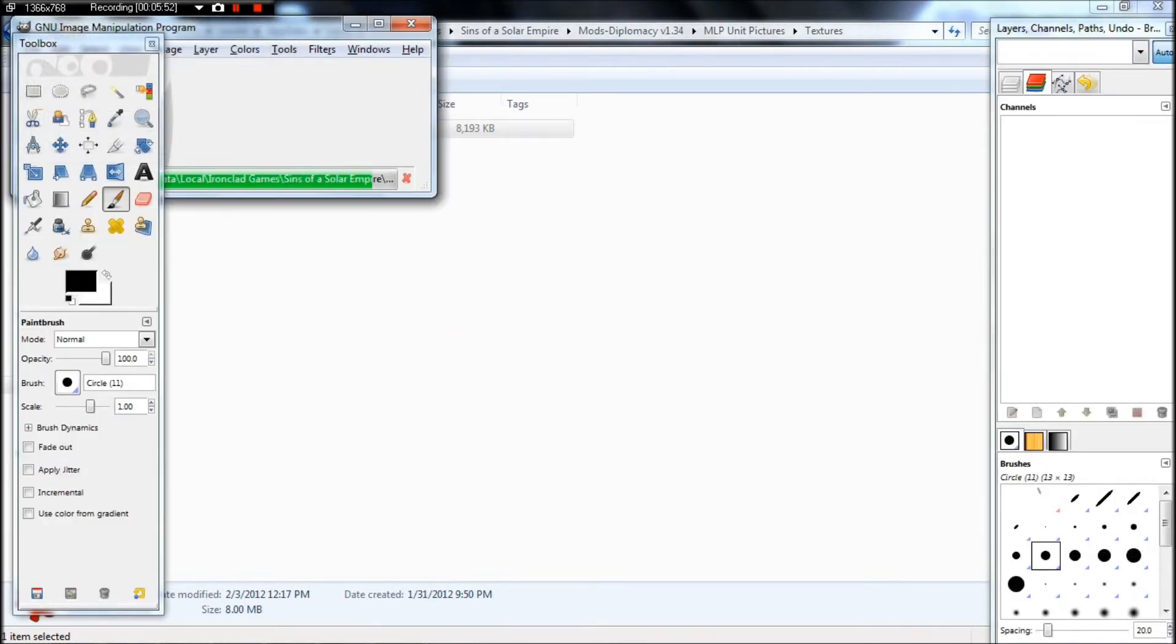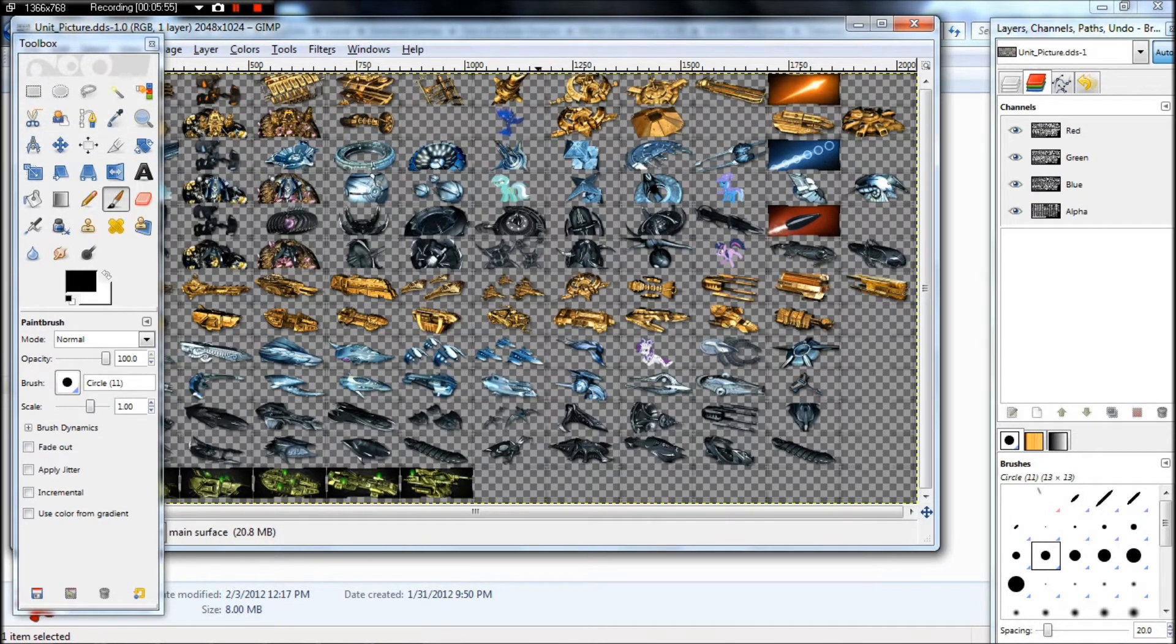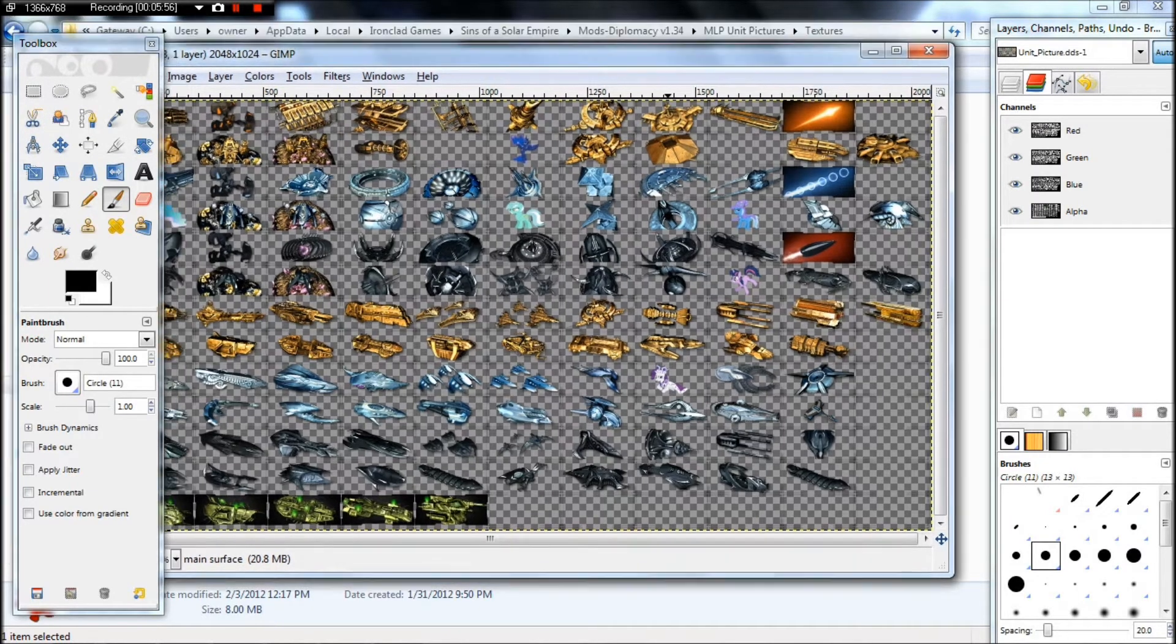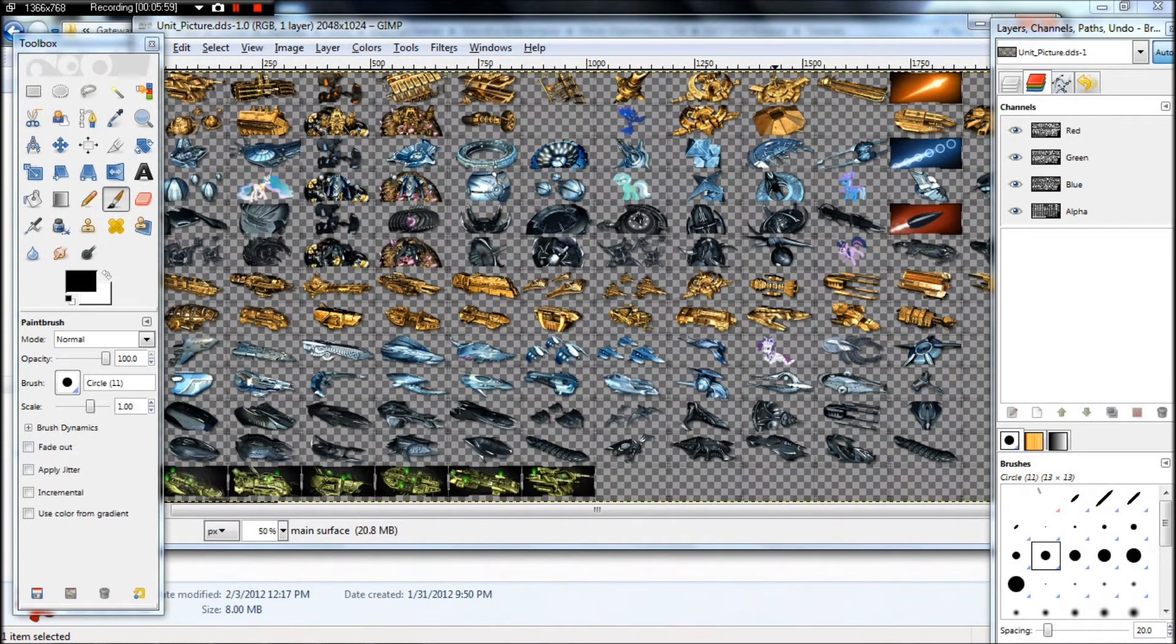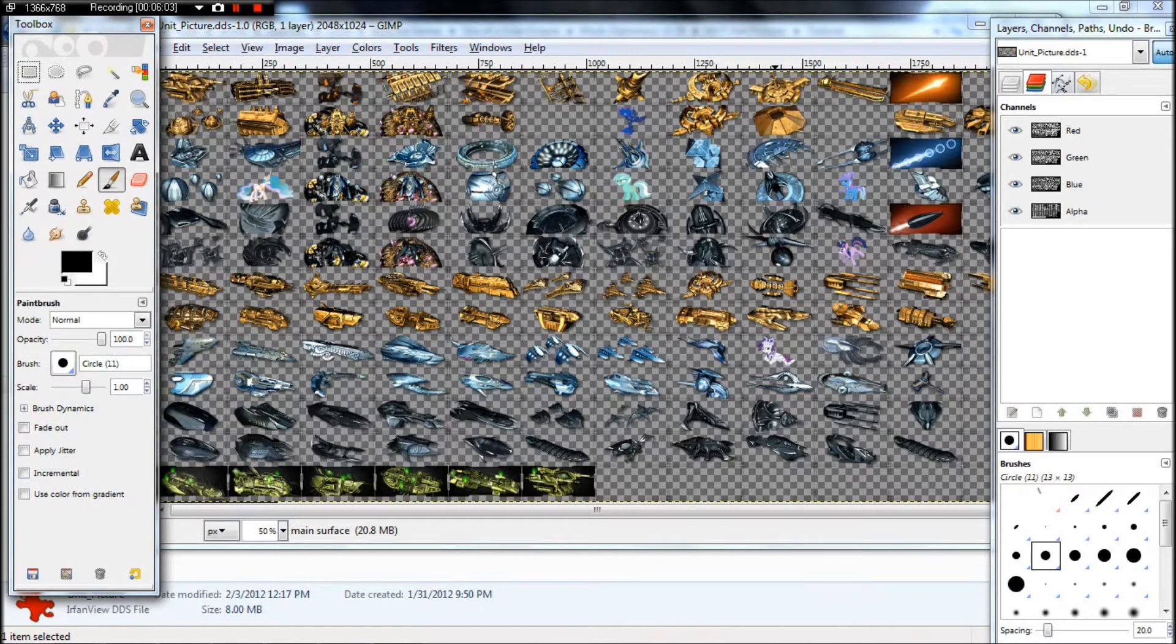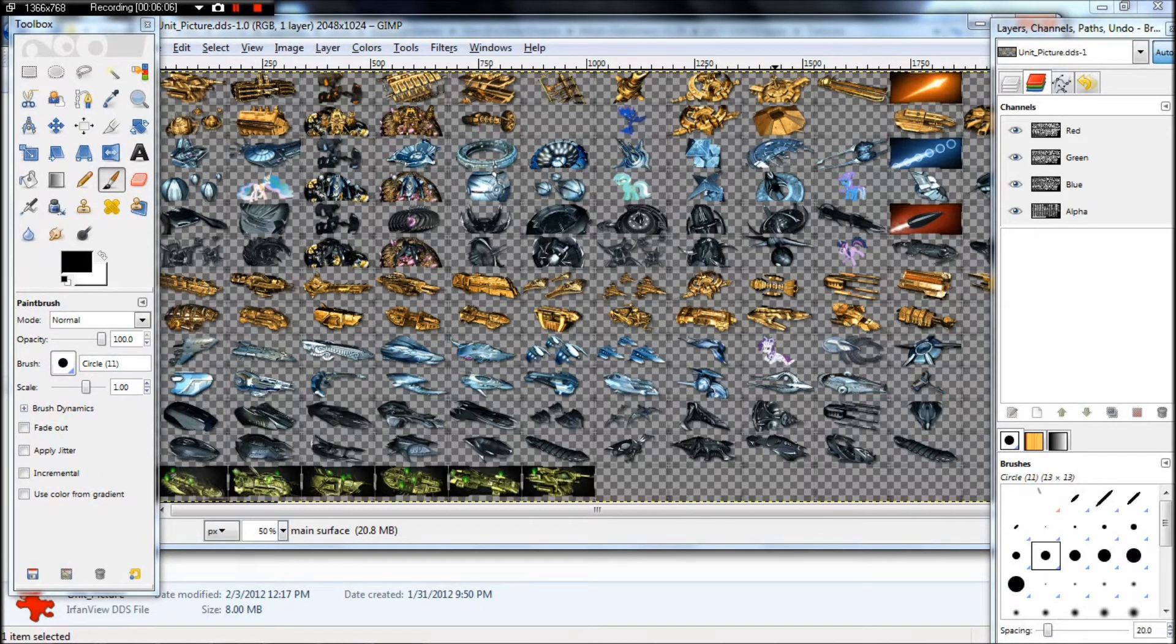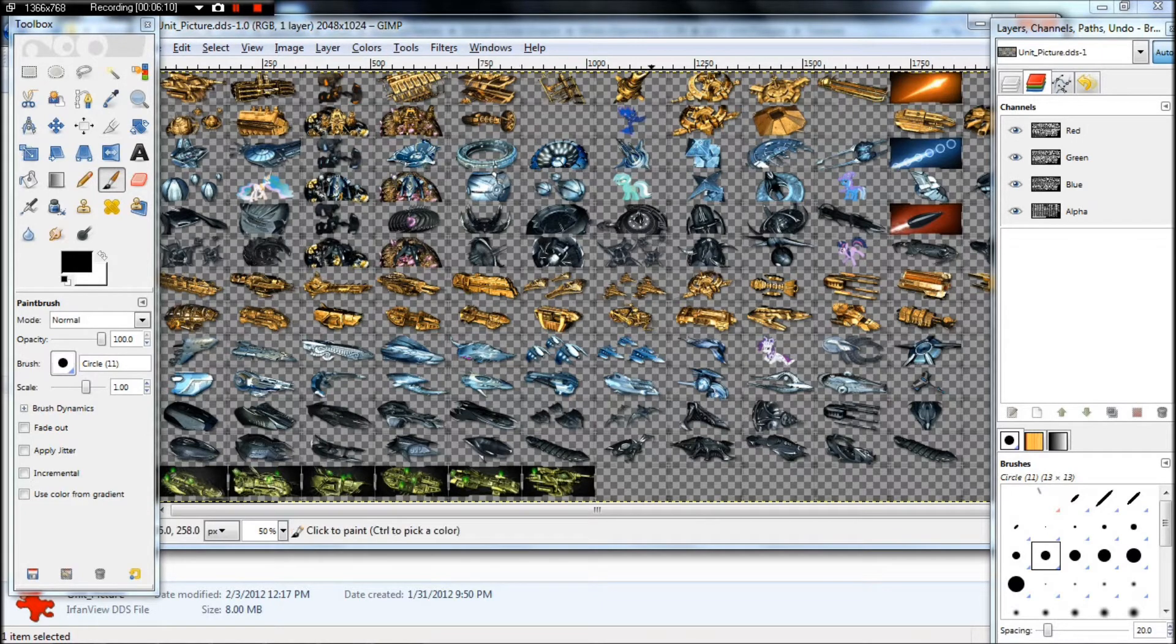And we can get ready to paste in some stuff. You can see every type of unit picture is in here for buildings, ships, or whatever. I'm going to do an example. You can see some of mine already in there, which I've already shown on my channel.